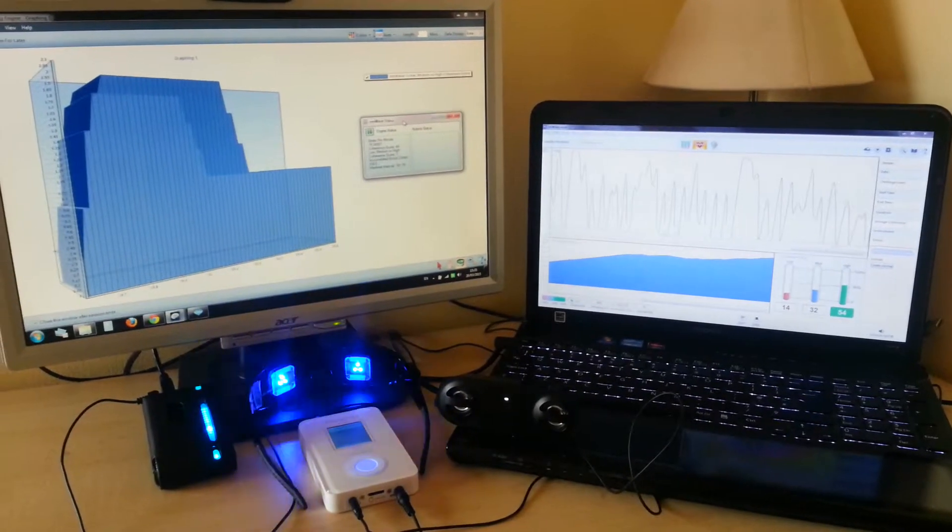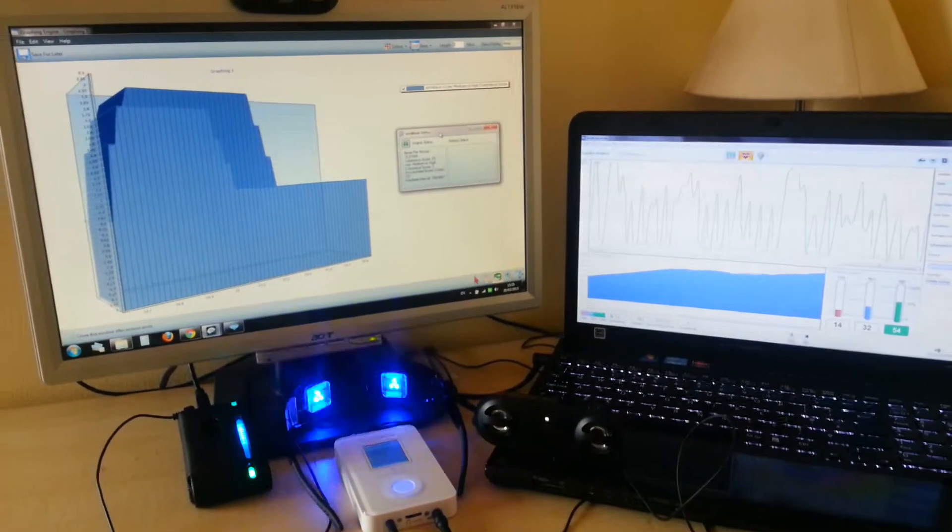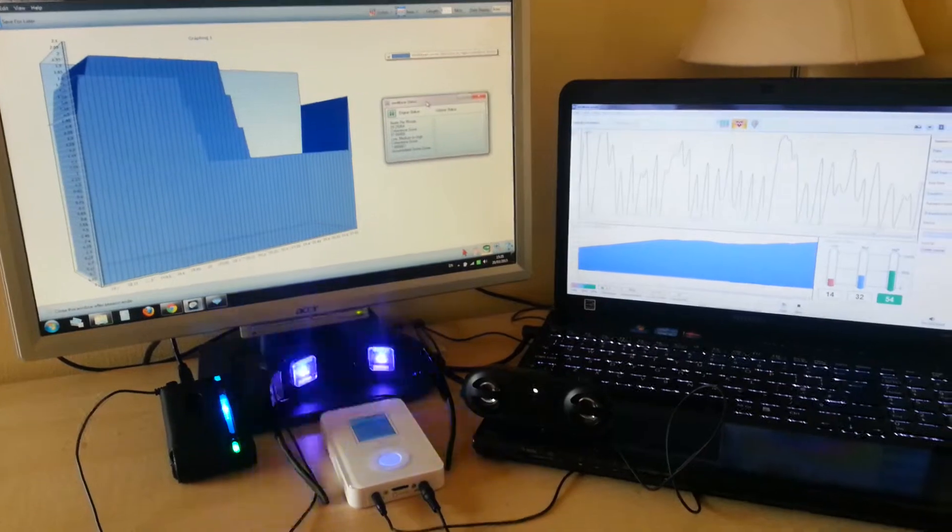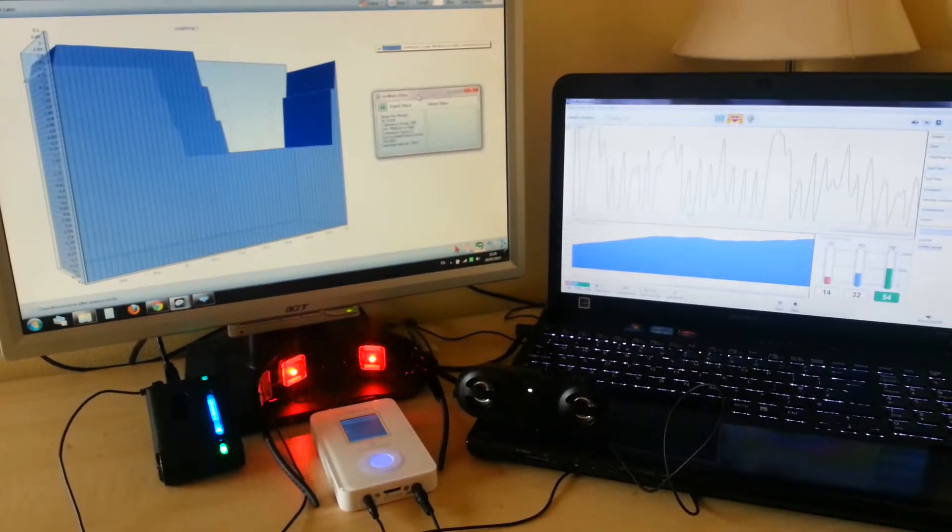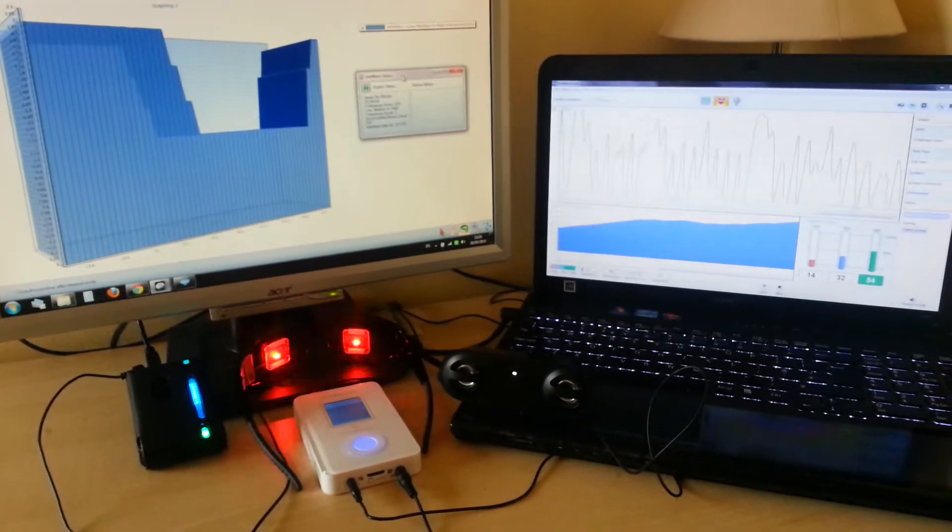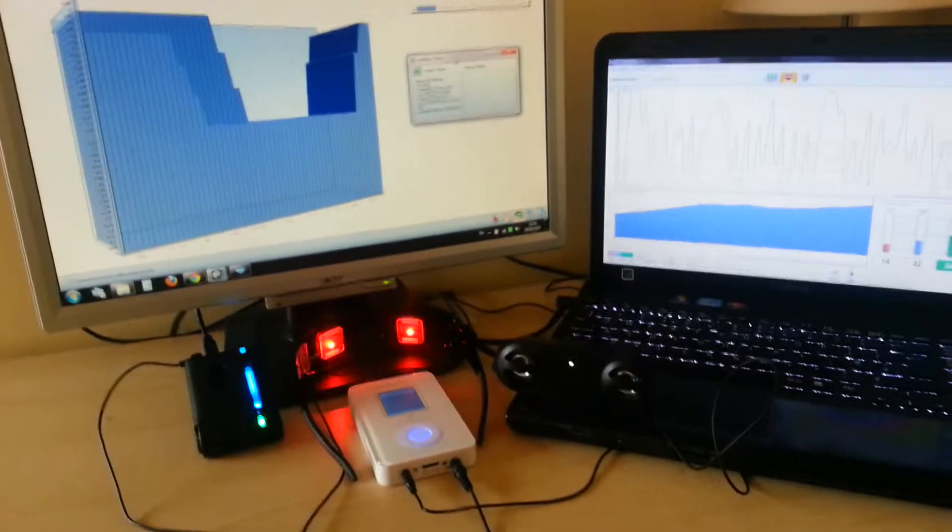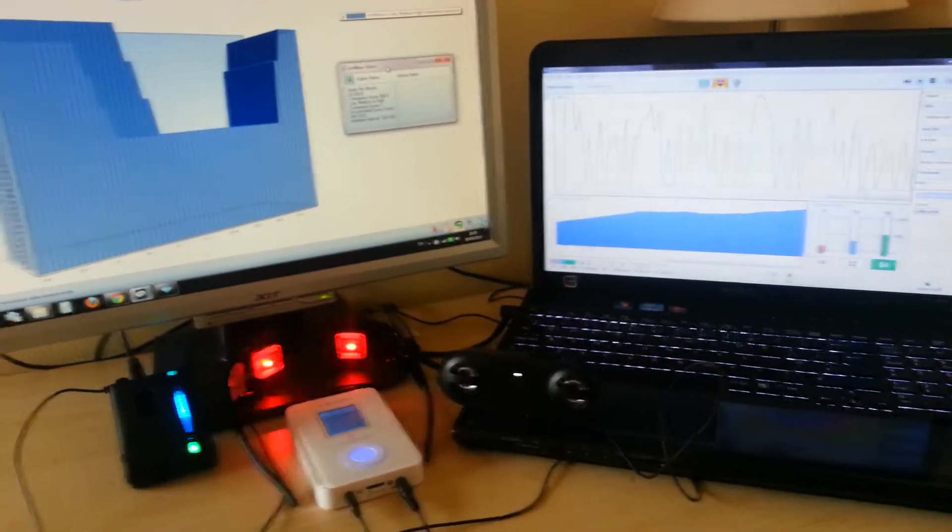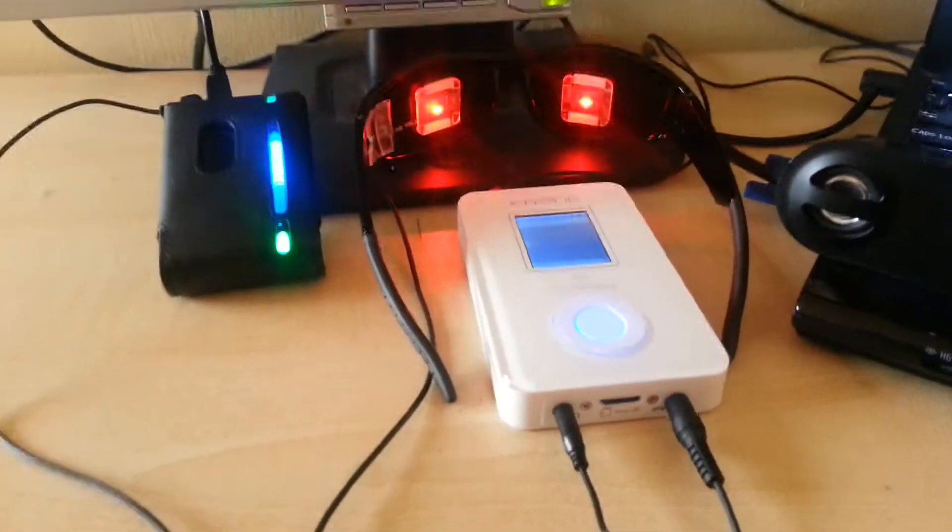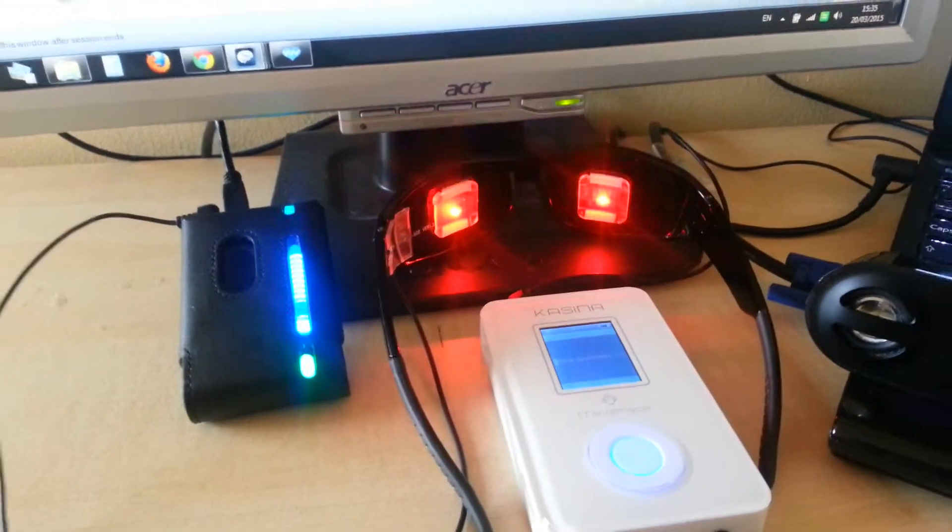Hello everybody. Today I'd like to show a very cool way to do heart coherence biofeedback training. I'm using N-Wave and Cassina for feedback.